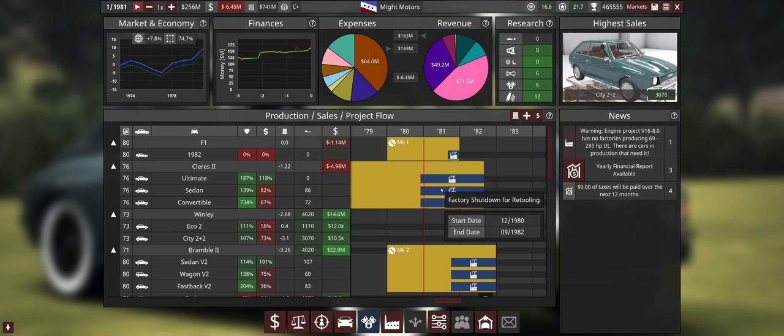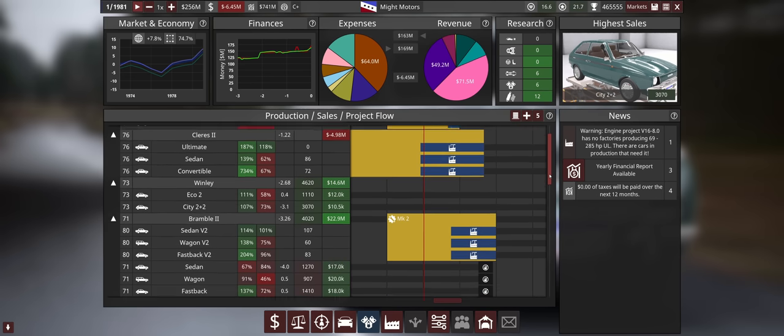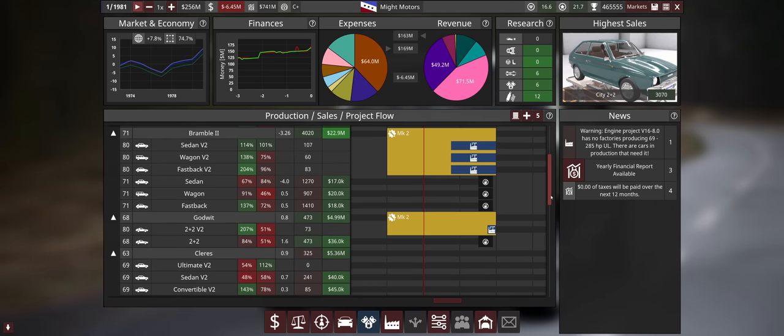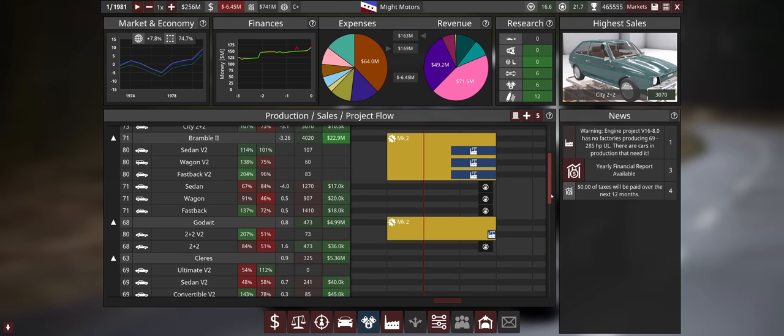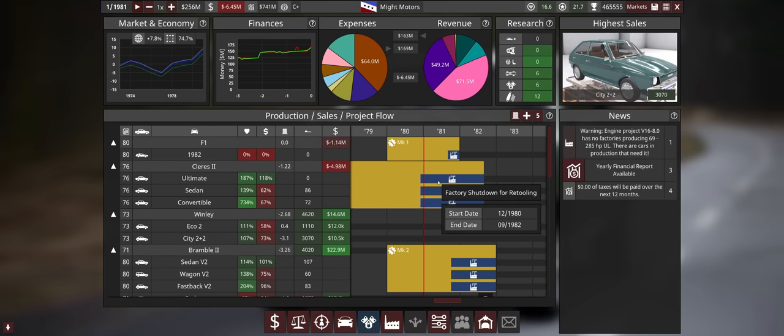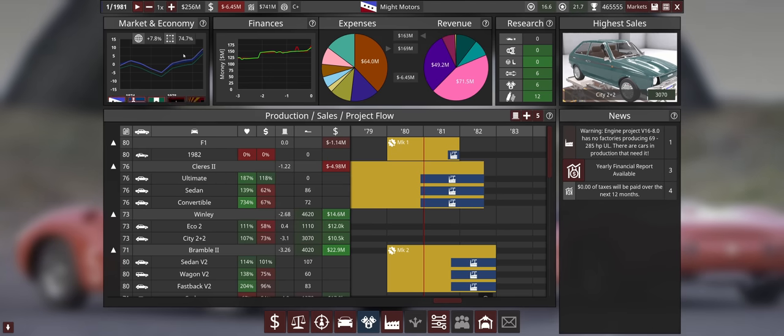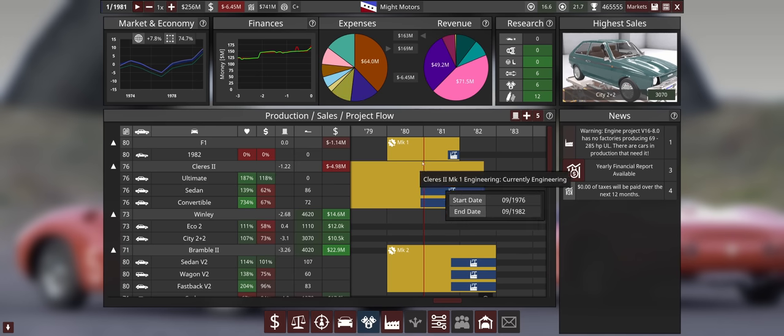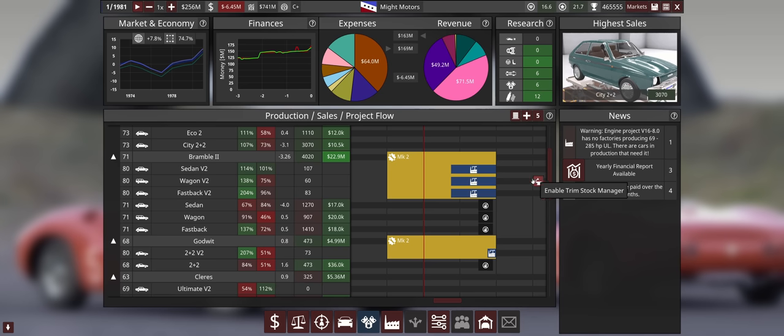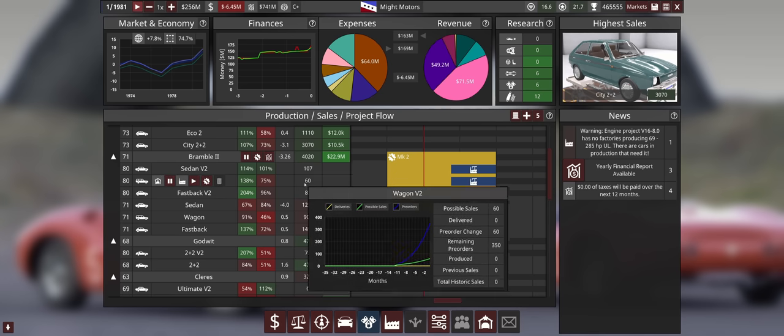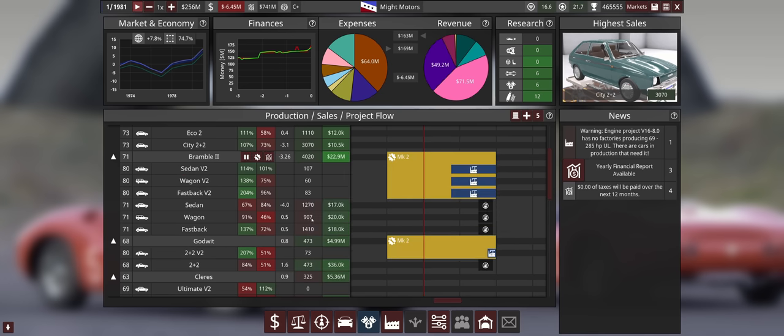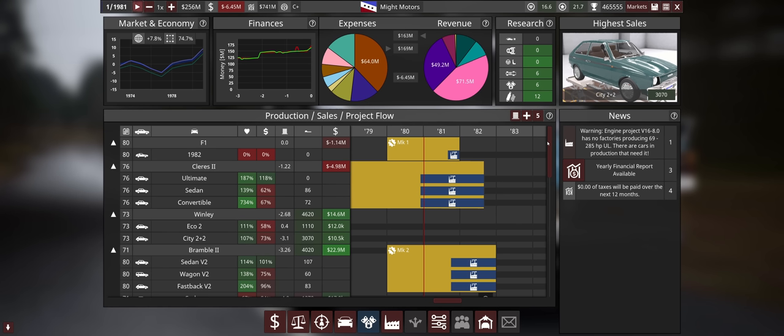That's mostly due to factory construction for the Cleres 2 and we have a lot of engineering going on - the F1 car, the Bramble, and the Godwit with its first facelift. The old Cleres is still being manufactured but will be replaced in one and a half years by the new one. The economy is looking good. Finances should be looking better as soon as we get through all of this stuff and our facelifts are out, because currently our facelifts are eating into our profits due to pre-orders.